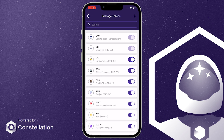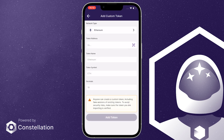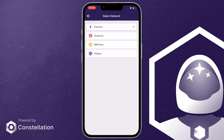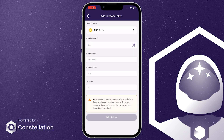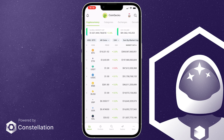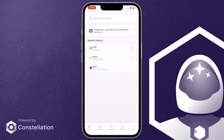simply click the plus sign at the top right corner of the screen and you'll be taken to the Add Custom Token screen. Click on Network Type and select BNB Chain. Now you can add the contract address for the new token. Please make sure to use a verified contract address when doing this step.